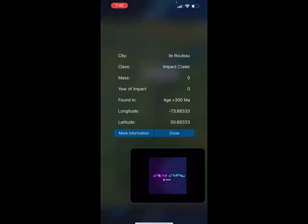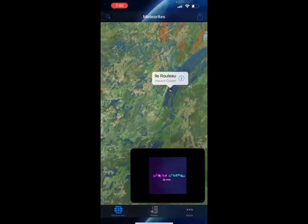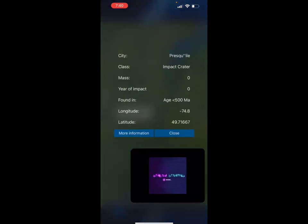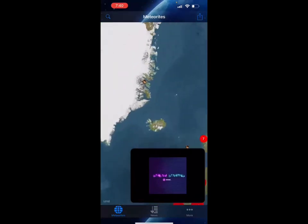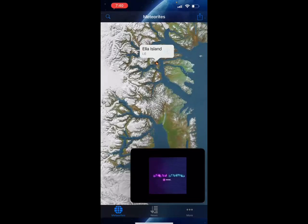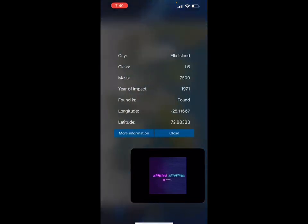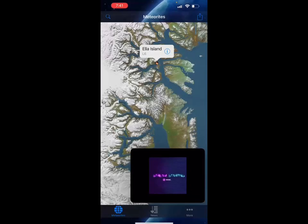Here there's an impact crater in the city of Al-Rulo that was found less than 300 million years ago. There's also another impact crater found around 500 million years ago in the city of Preskila. Finally, over here you have Ella Island — a meteorite with a mass of 7,500 kilograms that was found in 1971. It says 'found,' meaning we know there's a meteorite there that has been recovered.